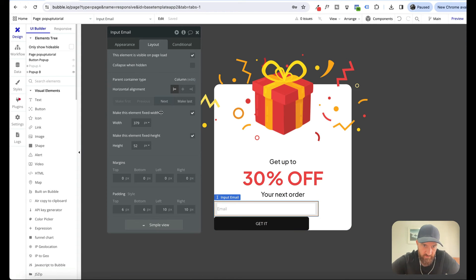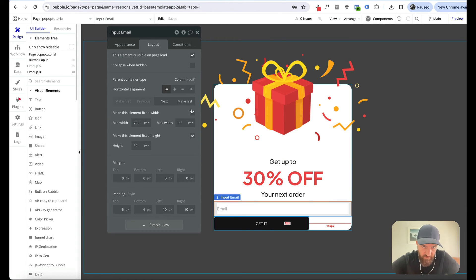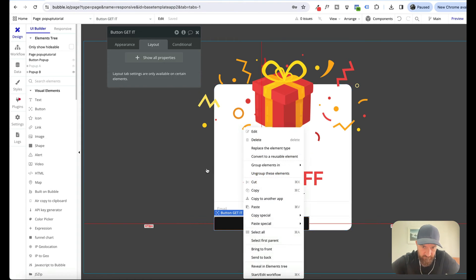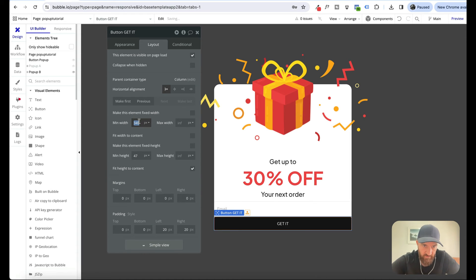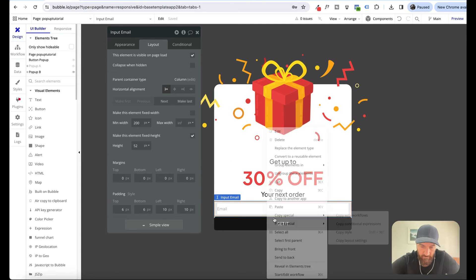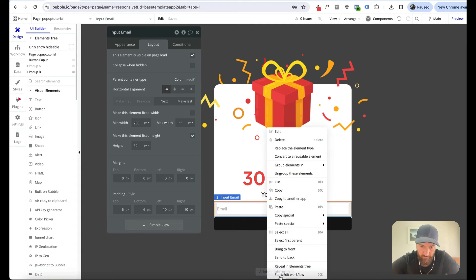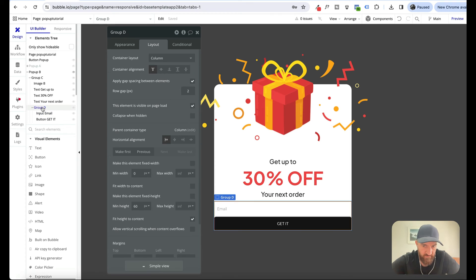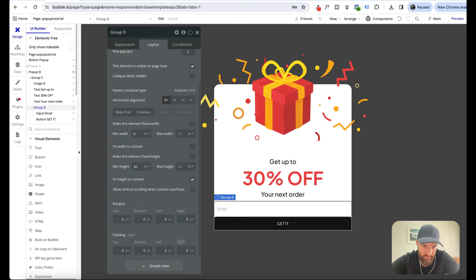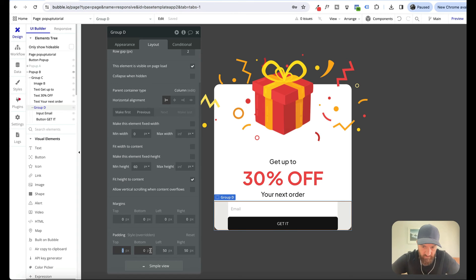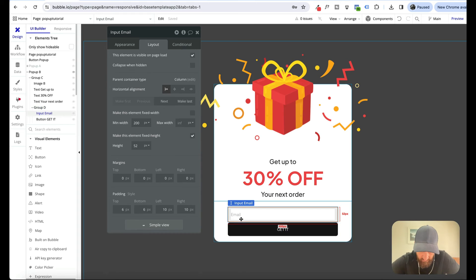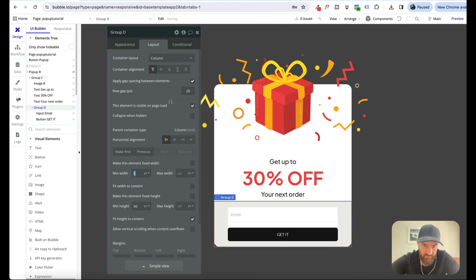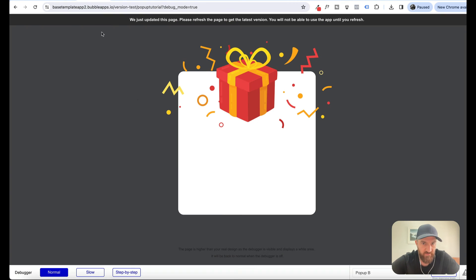Now we want to untick fixed width. Same with our button. Untick minimum width 200. That way we can just add padding left and right. Let's go with 50, 50, 50, 20, 20. Sorry, I put two instead of 20 there. That's looking pretty good. Let's have a look and see what that's like.